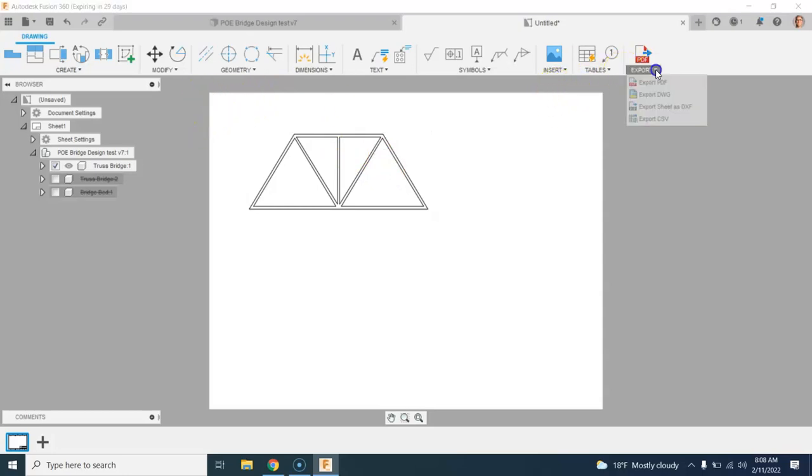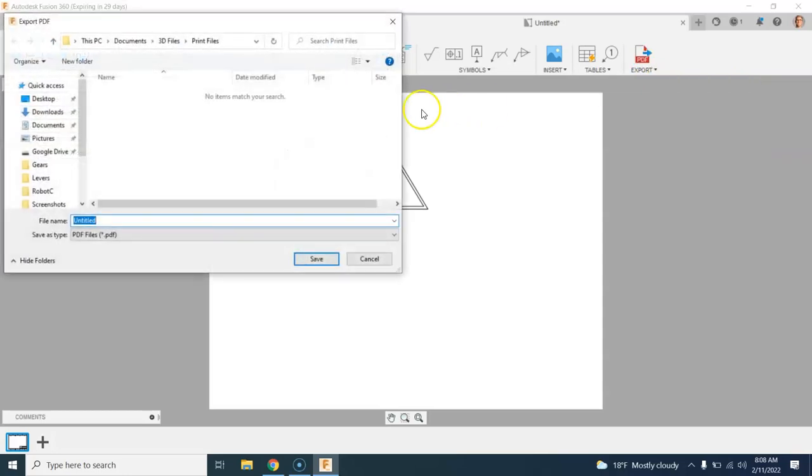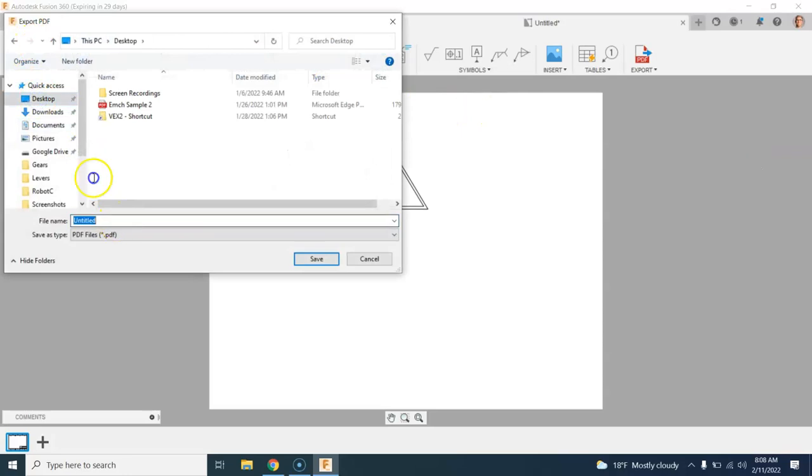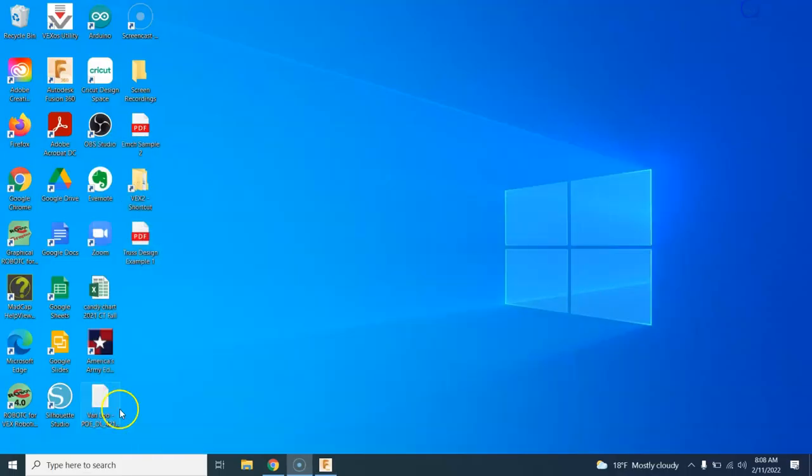Now what I can do is click export PDF. I'm going to use all sheets. That's all fine. I don't need to open it. The line weights are all good. So I'll click OK. For myself, I'm going to put this on the desktop just to make it easy to find. And this is my truss design example one. And I'm going to click save. So I've now saved this PDF of my design.